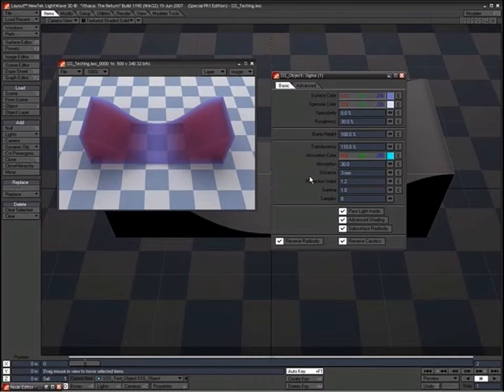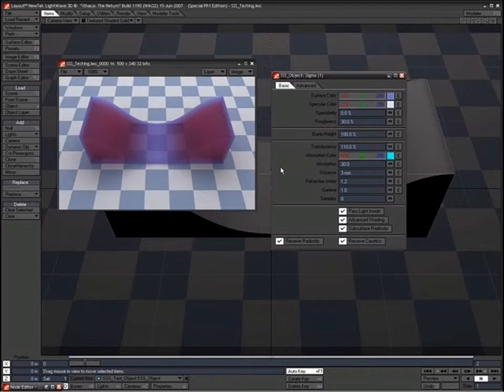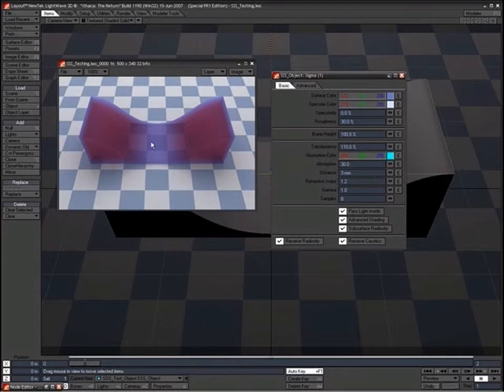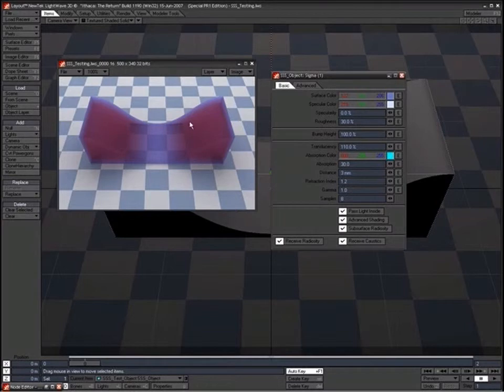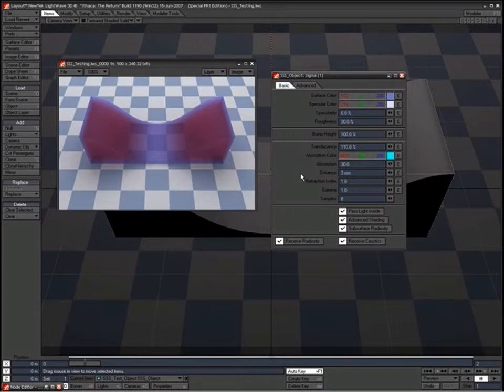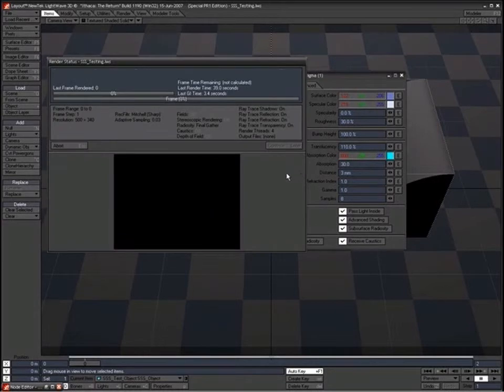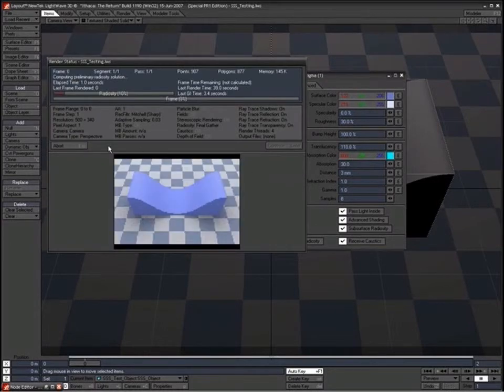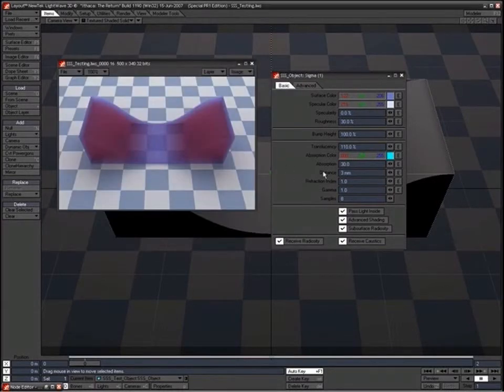Now the refraction index is pretty obvious. It works the same way as refraction in the layered surface editor. So you can see that as the light has passed through this object and it's hitting this other surface behind here, it's starting to bend the look of that. We can see that if I turn that to 1, in fact we're turning it off, and test render that again. In fact actually before we do that...